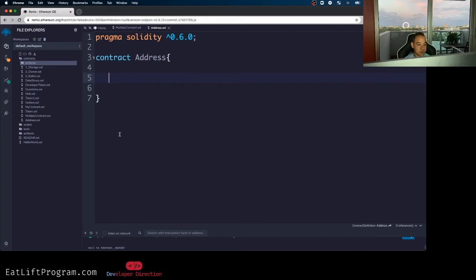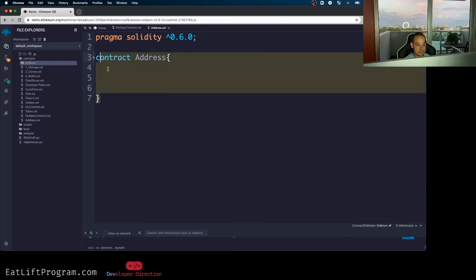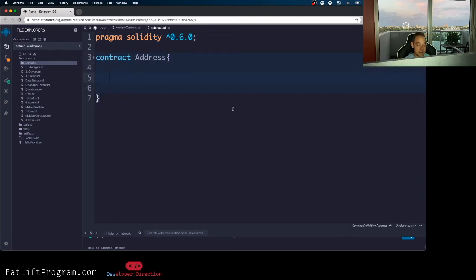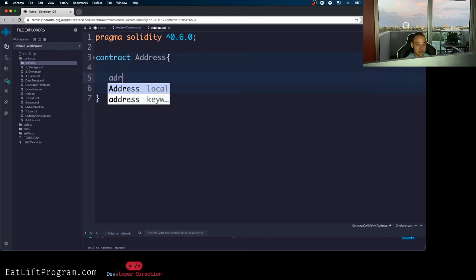And so if you guys see here, I got Remix pulled up, all right? And I already made a contract. I'm just calling this contract addresses. So I'll just go ahead and I'll start by showing you guys the two different types of addresses. So first, we just have regular address.